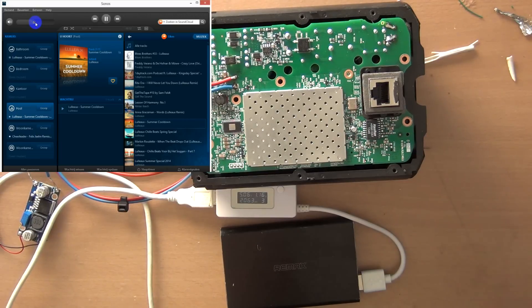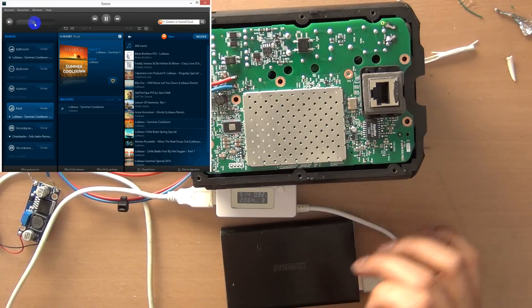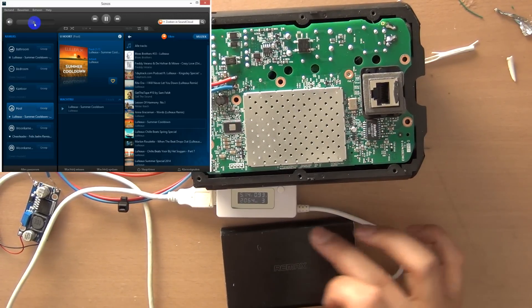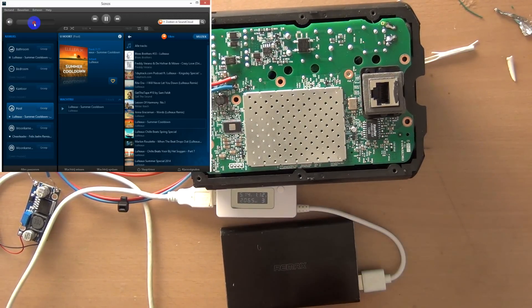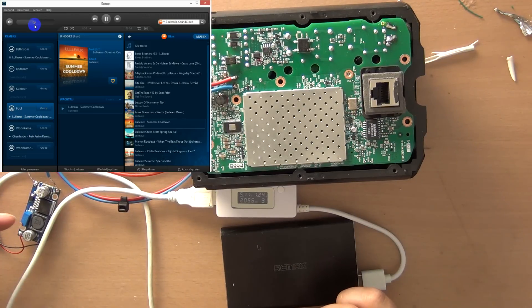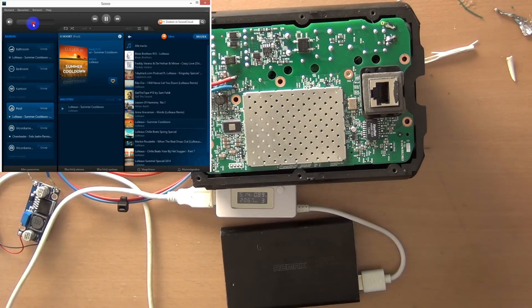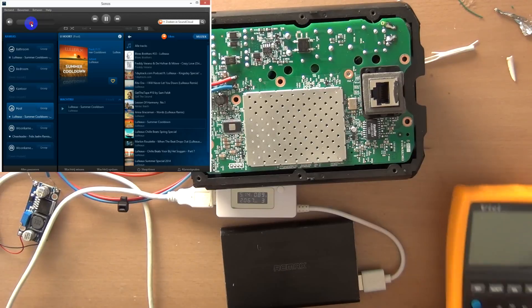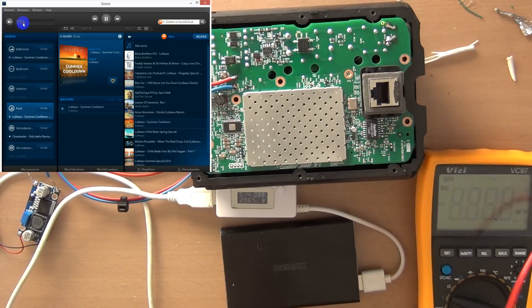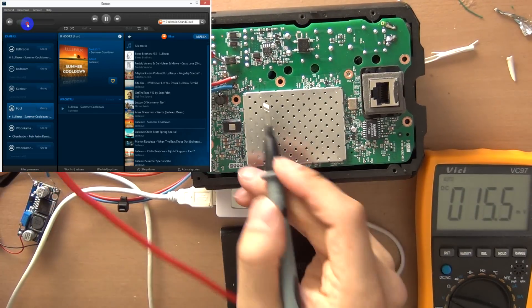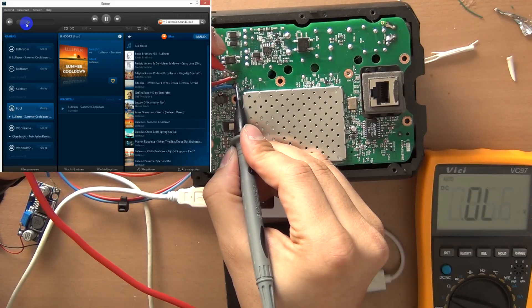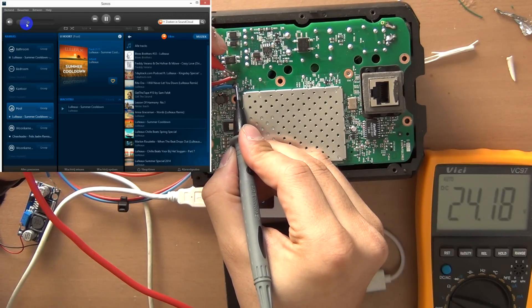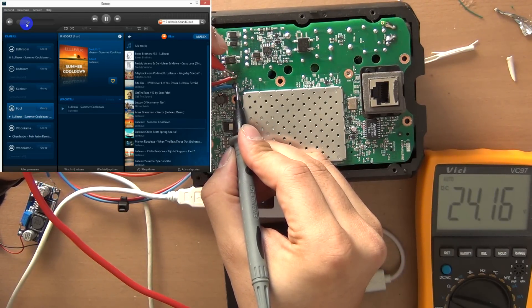So the average music volume is consuming around 1 amp at about 5 volts. This unit is stepping up to 24 volts. And while it's playing we can double check the voltage on the output. Still 24 volts.